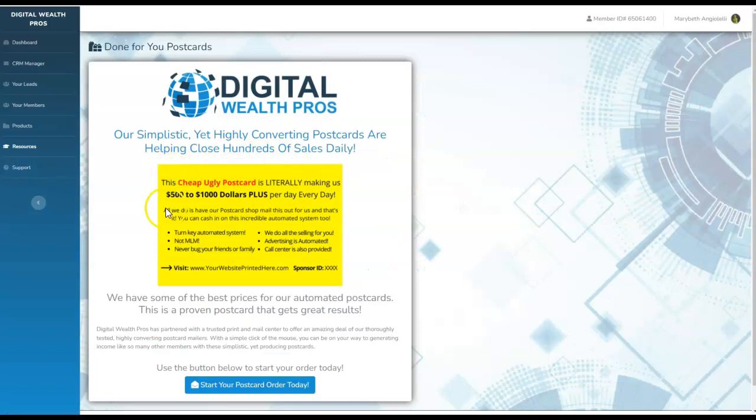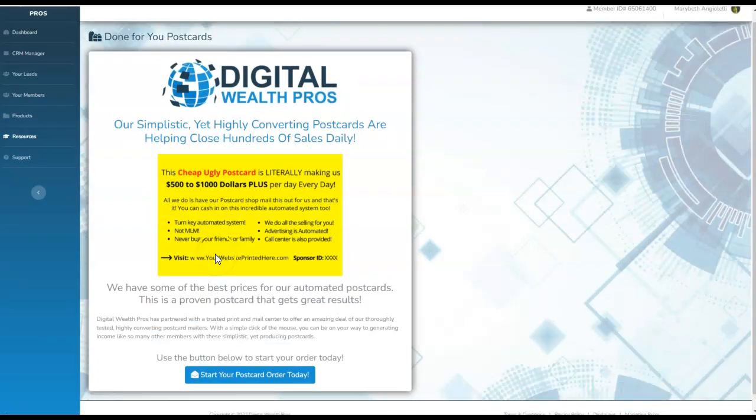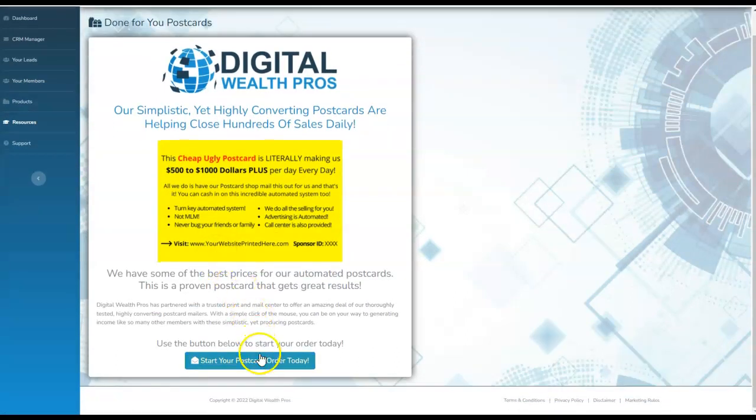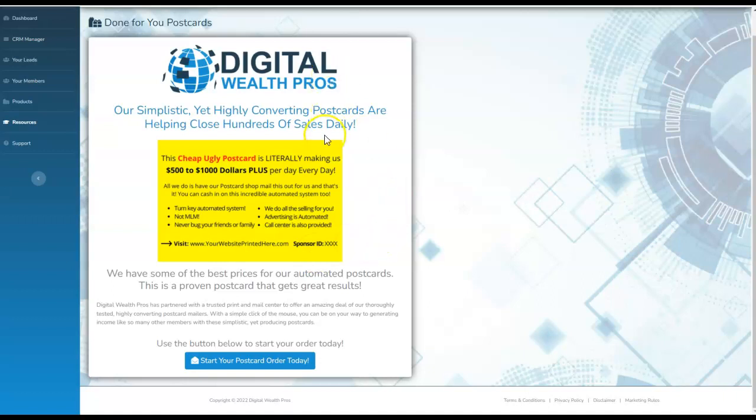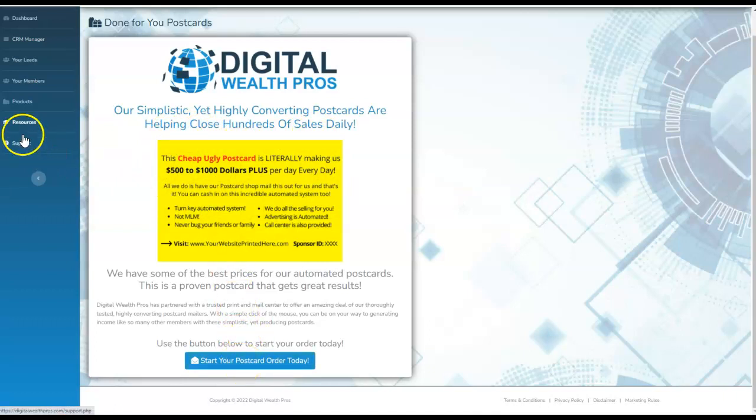Here's the beautiful postcard. All you have to do is start your postcard order right here. You can check it out. You'll just provide them with a link to your website and your sponsor ID. They'll literally print these up, apply the leads, apply the stamps, and mail them out for you. These are the simplistic, highly converting postcards that are helping to close hundreds of sales on a daily basis. This is where you'll go to order.